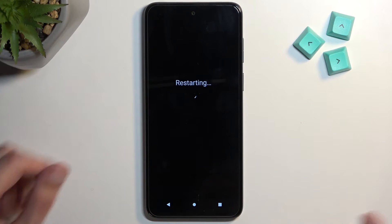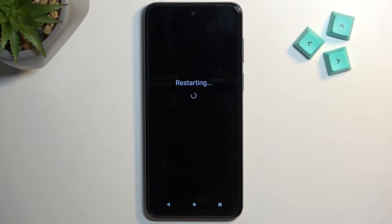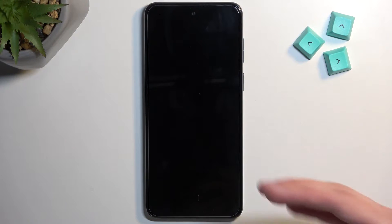Let's click on OK. This will now initiate a reboot of the device, and once it boots back up, it will then be in safe mode.